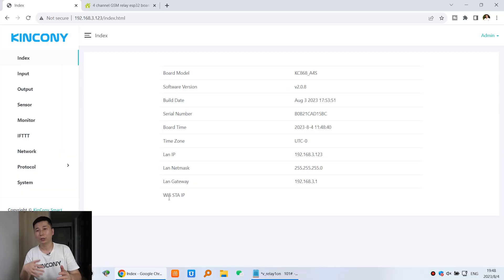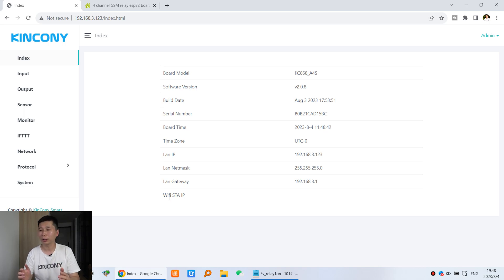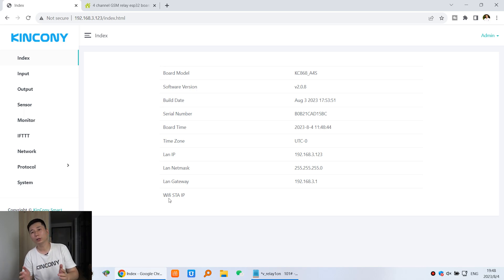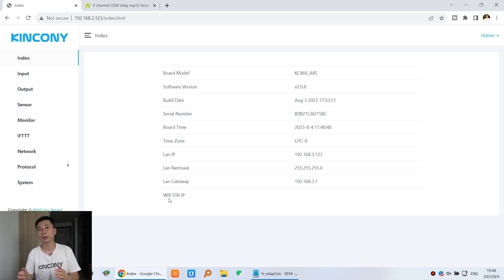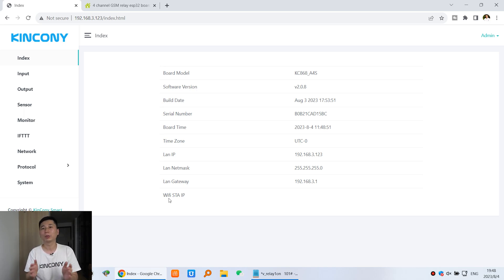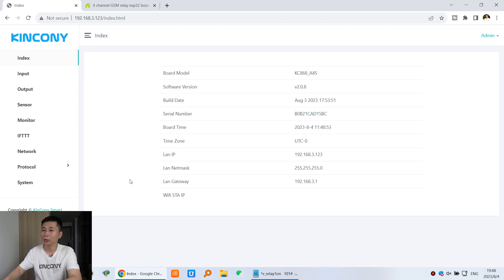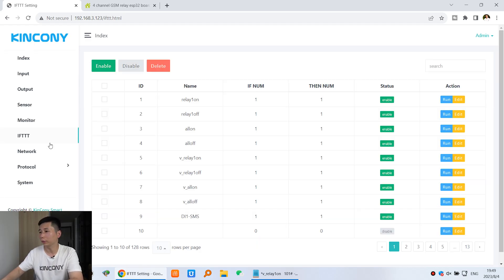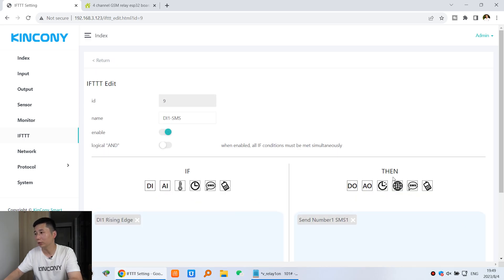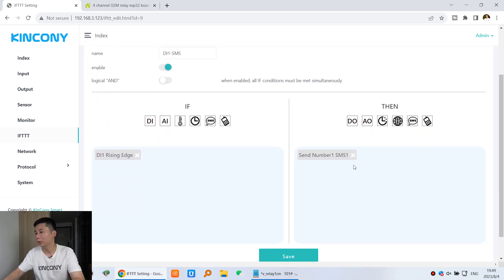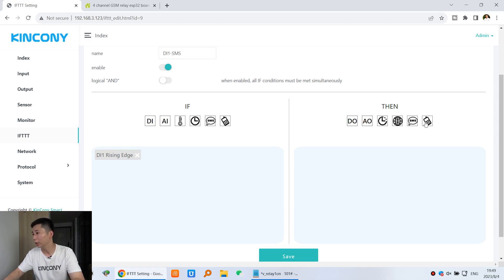You can see that is the notification by the short message. And if you want to make the notification by the voice call, sometimes you need to emergency. Because sometimes maybe the short message have the delay time. So we can change this IFTTT command. We can press edit. And this time you can delete this one and we can choose this one, voice call. You can see this call number is number 1 because I'm the first administering number. So click this one and click apply.